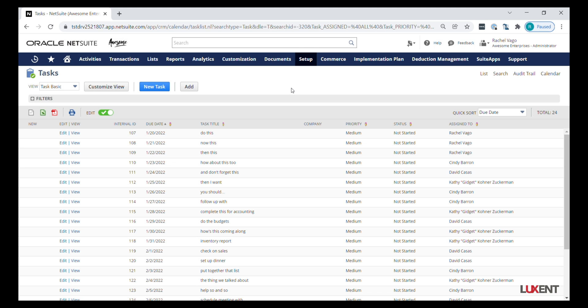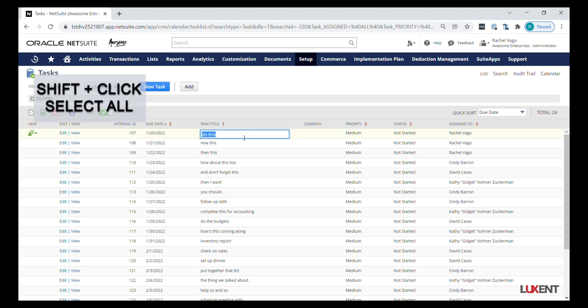Once we have our list view, we'll go ahead and pick the records that we want to delete. If we're picking records in a row, we can choose the first one, hold our shift key on our keyboard, and select one a little bit further down.